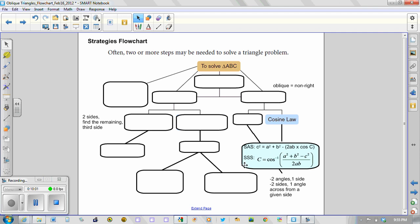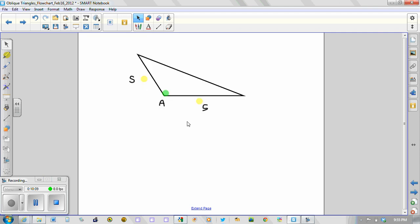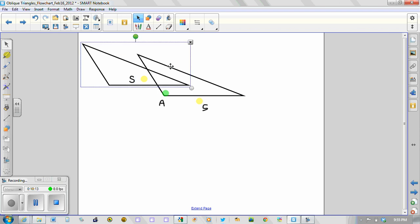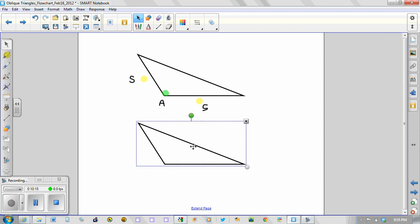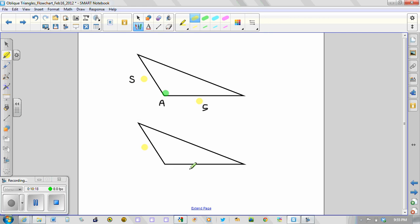The last situation, triple S, S S S, is side, side, side. And what that means, and different from what we have here, means that we have all three sides given to us.